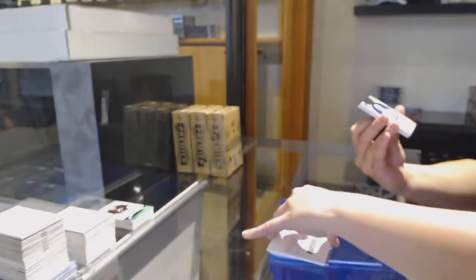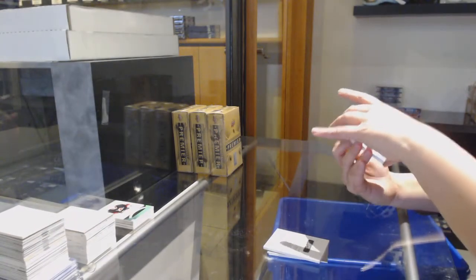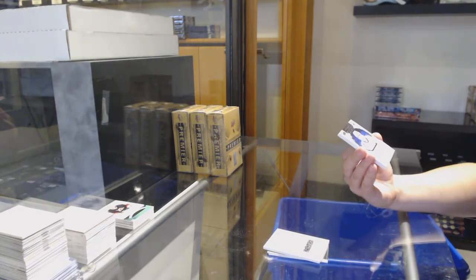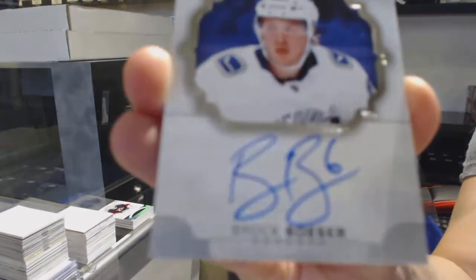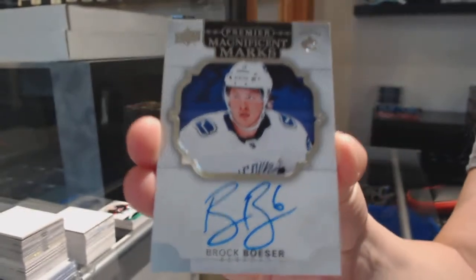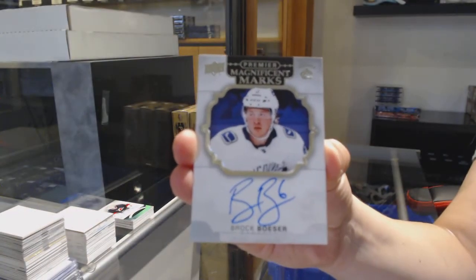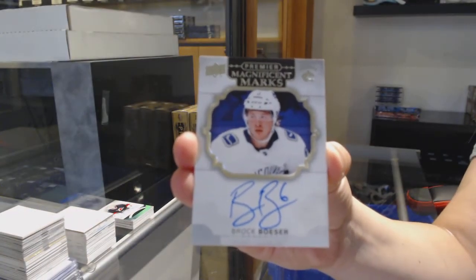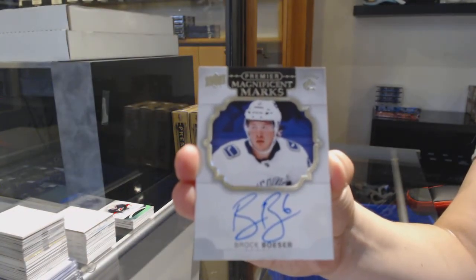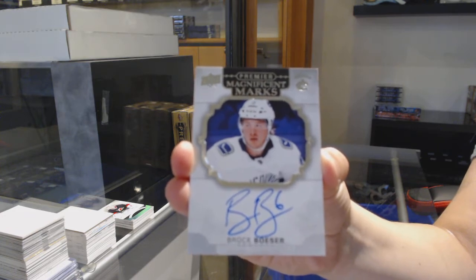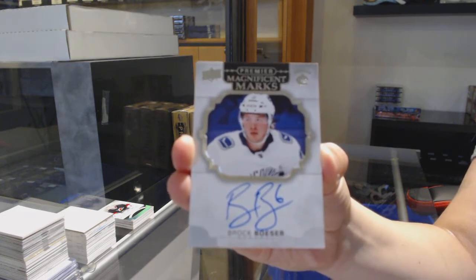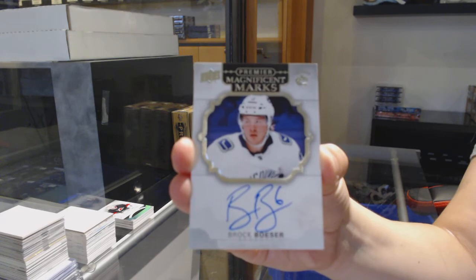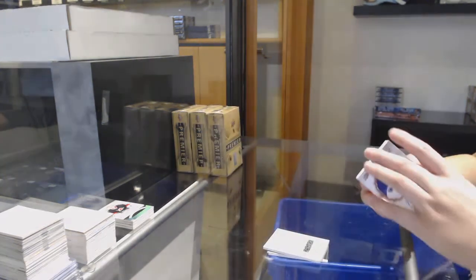That's a nice one, Magnificent Marks Auto for the Vancouver Canucks, Brock Boeser.